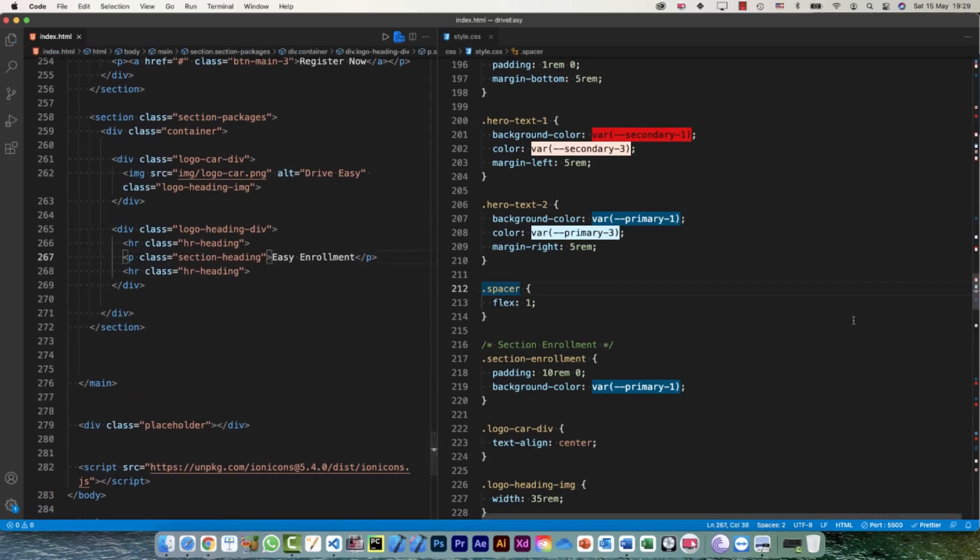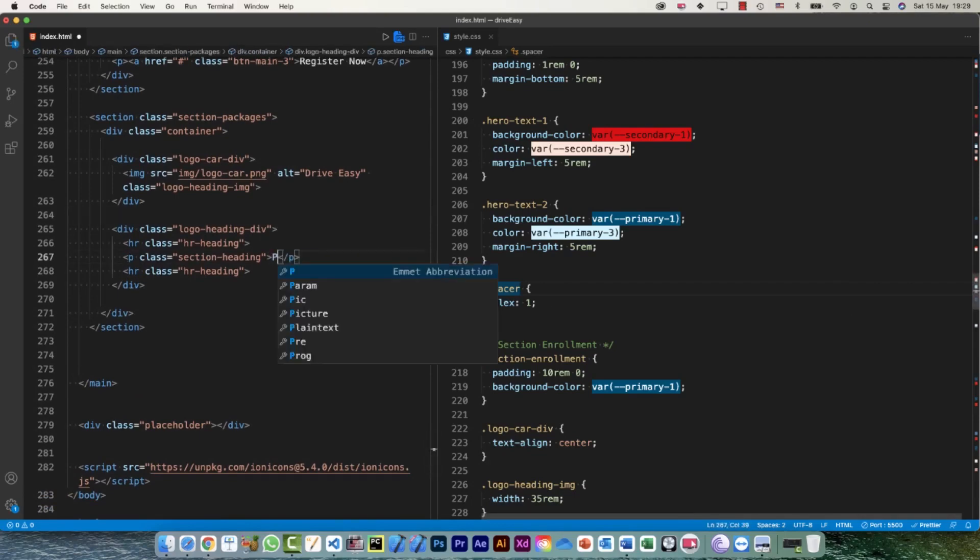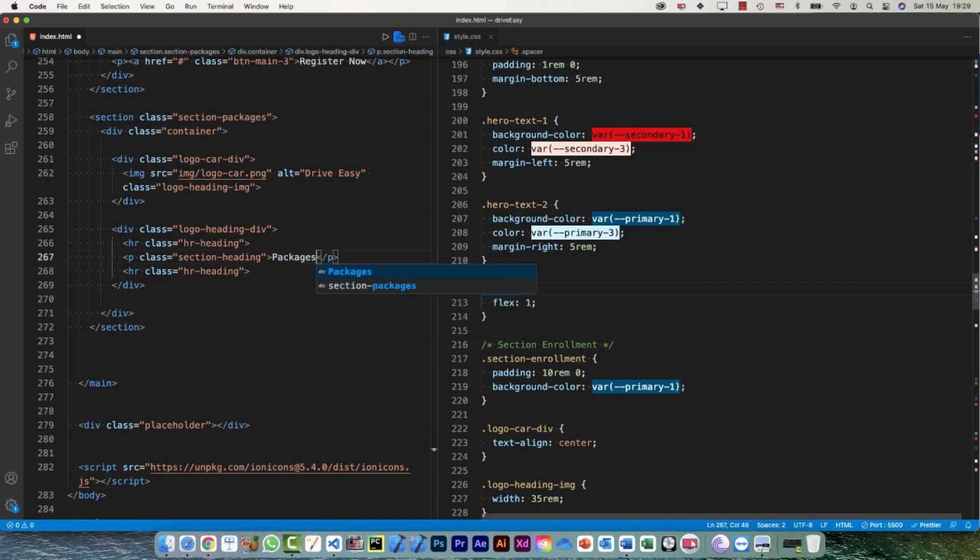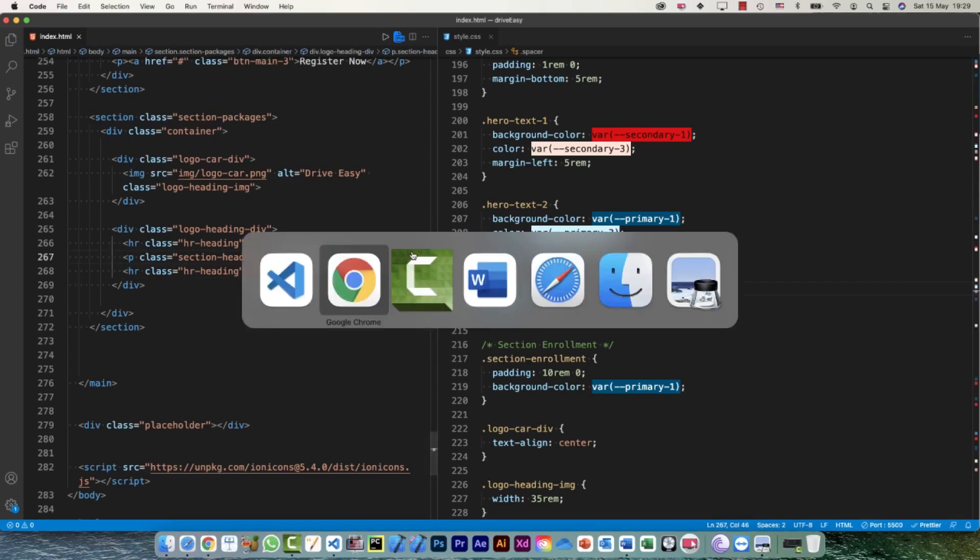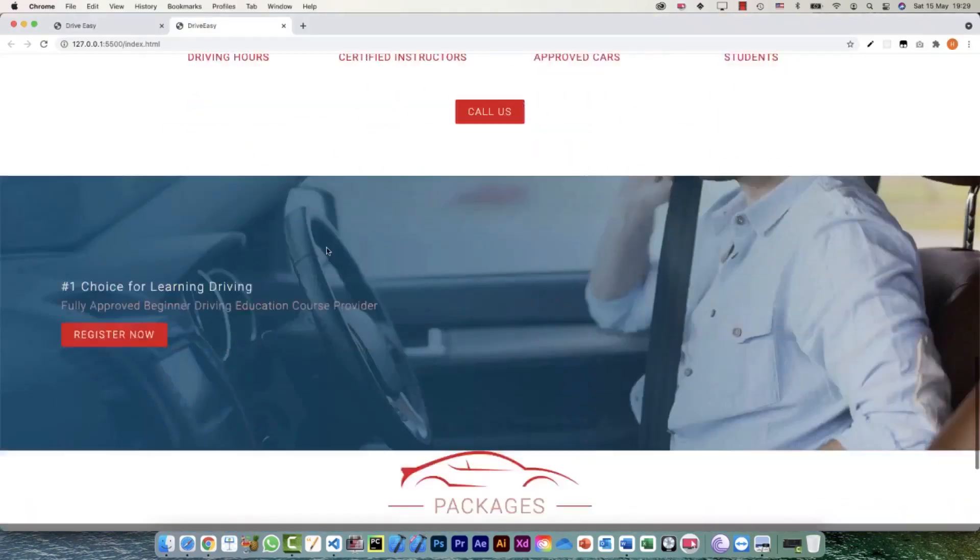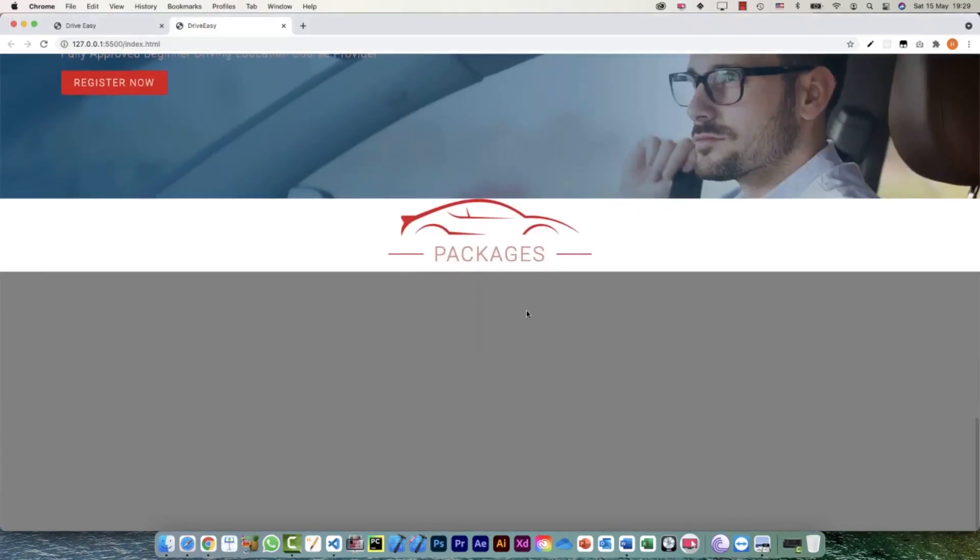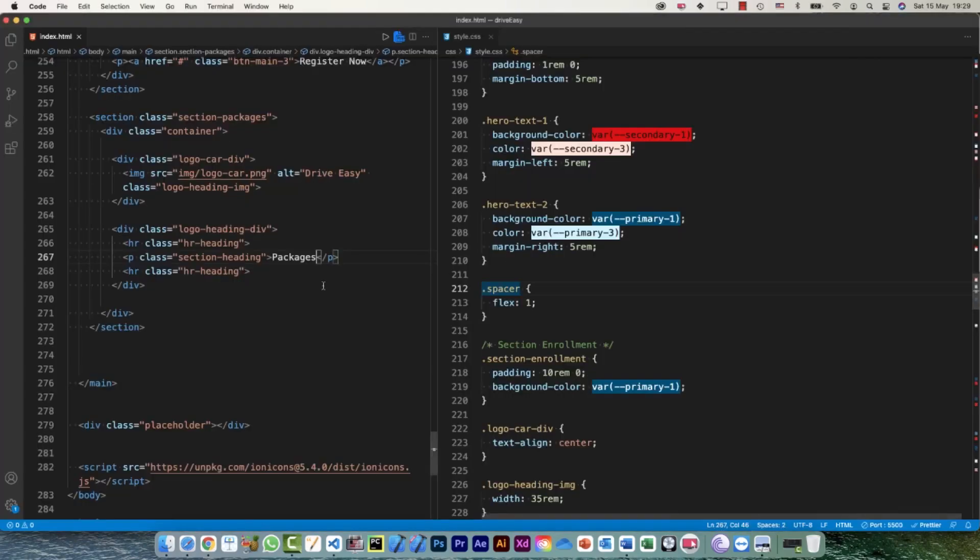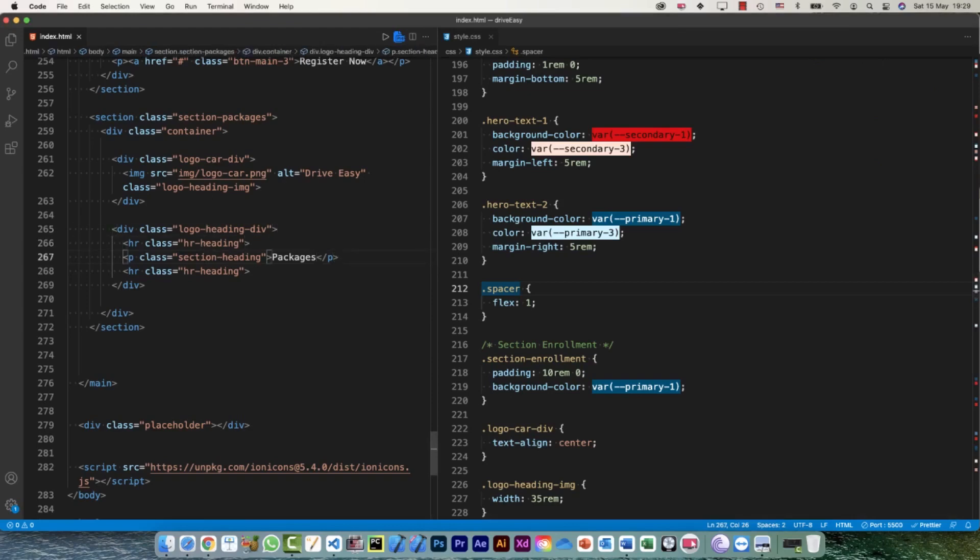Okay, so now let's first have a look. Before I do that, let me change this text to packages. Okay, and going back to the browser. Okay, so that's how it looks. Now I want this primary one color which is the default one.